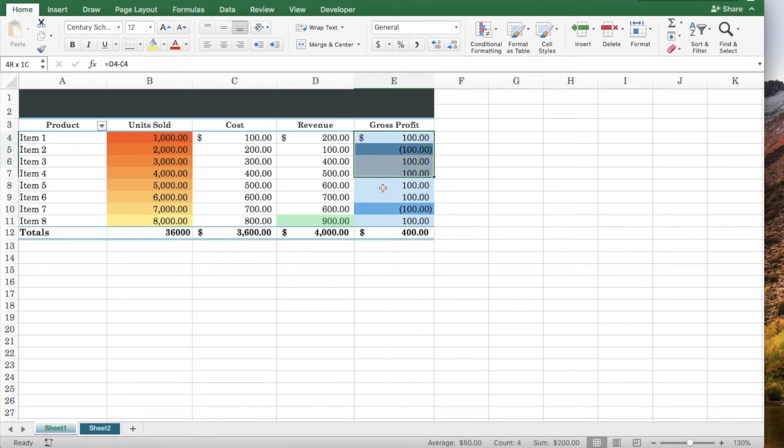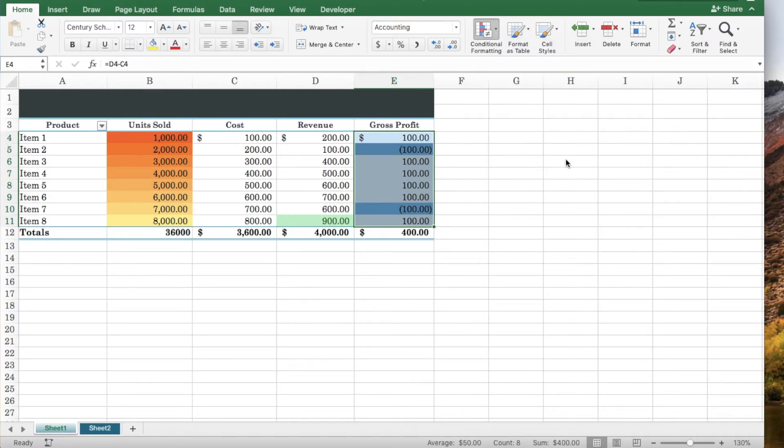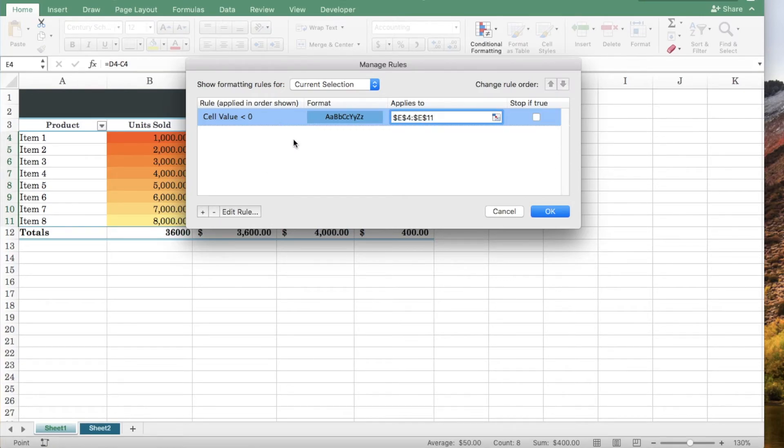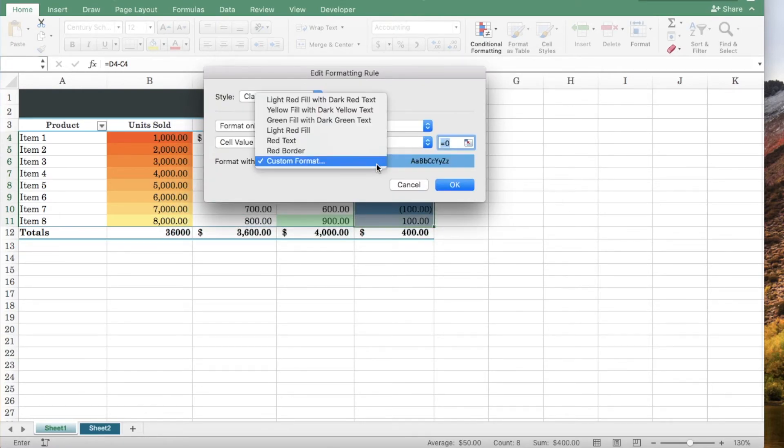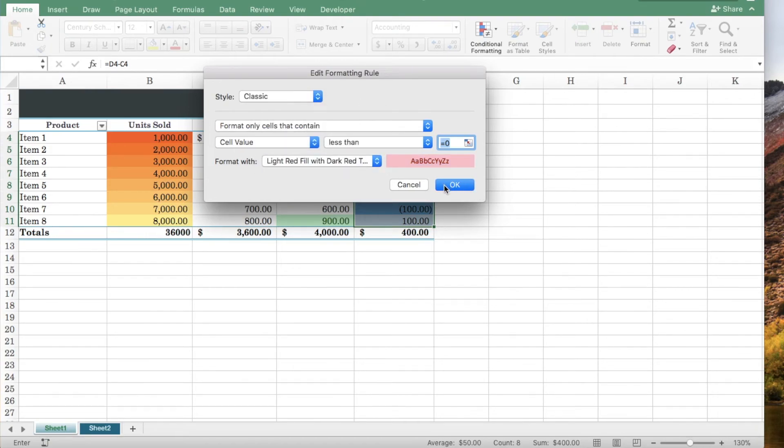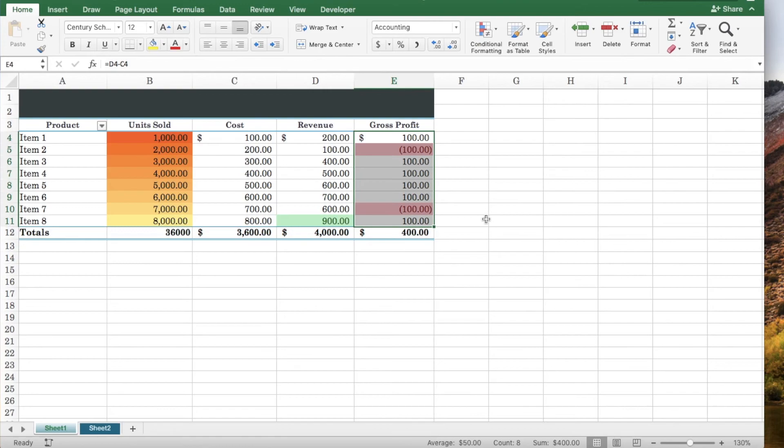To edit, click manage rules. Let's remove one of our formatting rules and let's edit this formatting rule. Let's change the fill. Click OK and click OK.